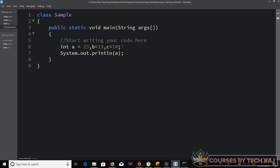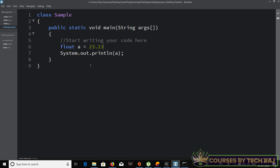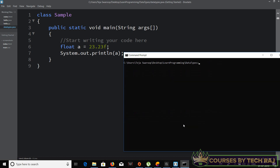Now let's shift to another data type — float. 'float a = 0.23'. When using float, make sure you append a lowercase 'f' at the end of the number, like 'float a = 23.23f', followed by a semicolon. That tells Java it's a float literal.